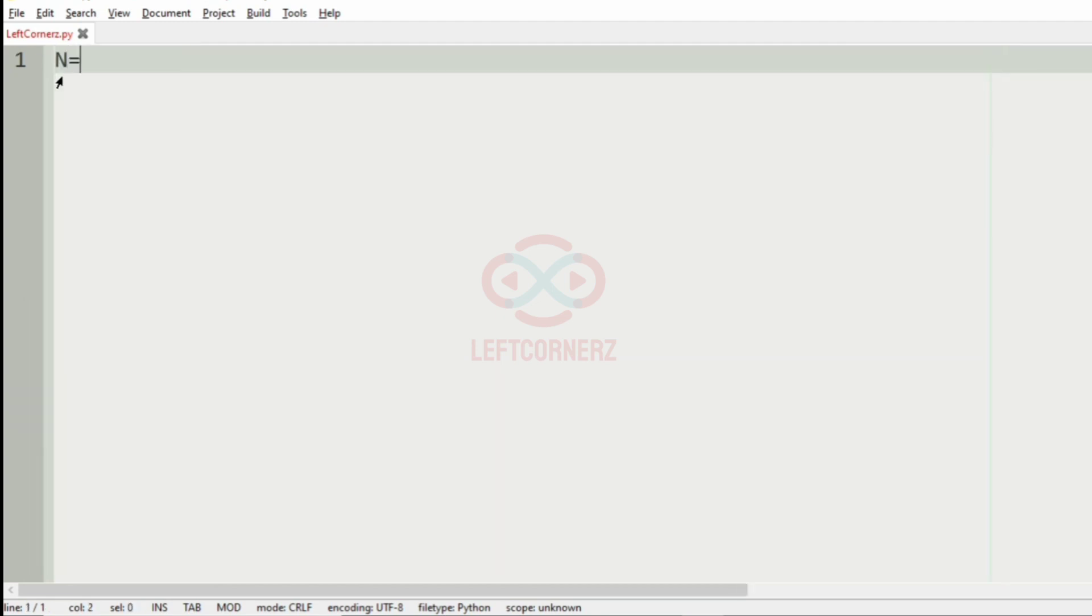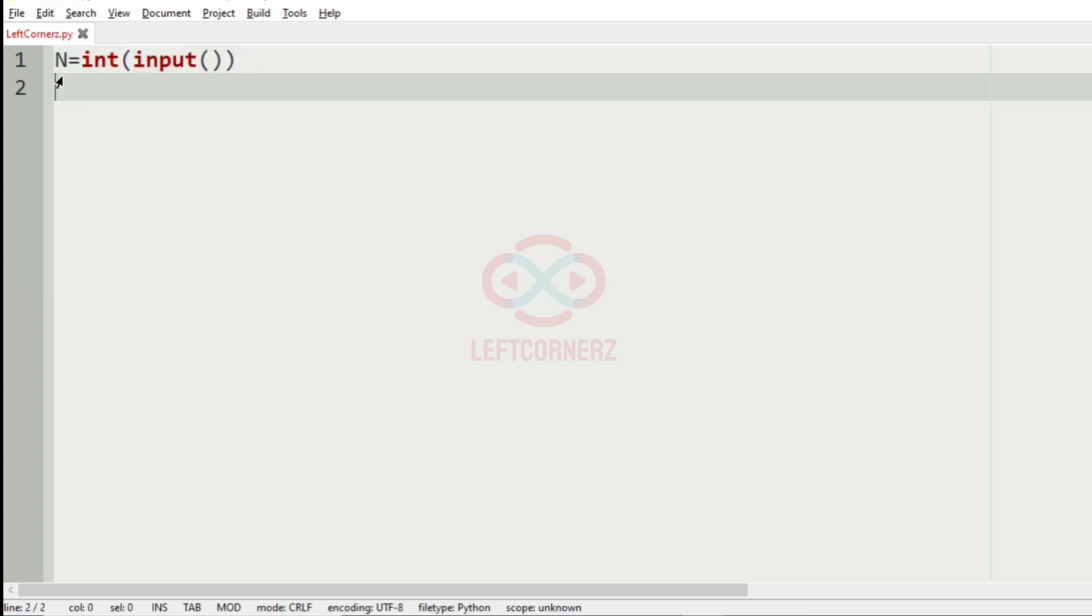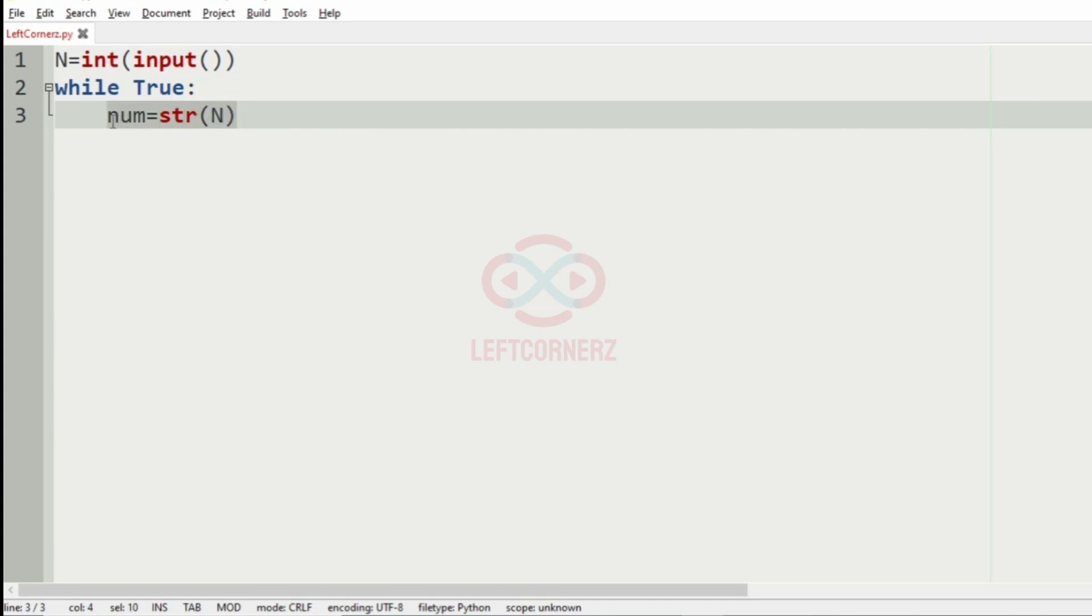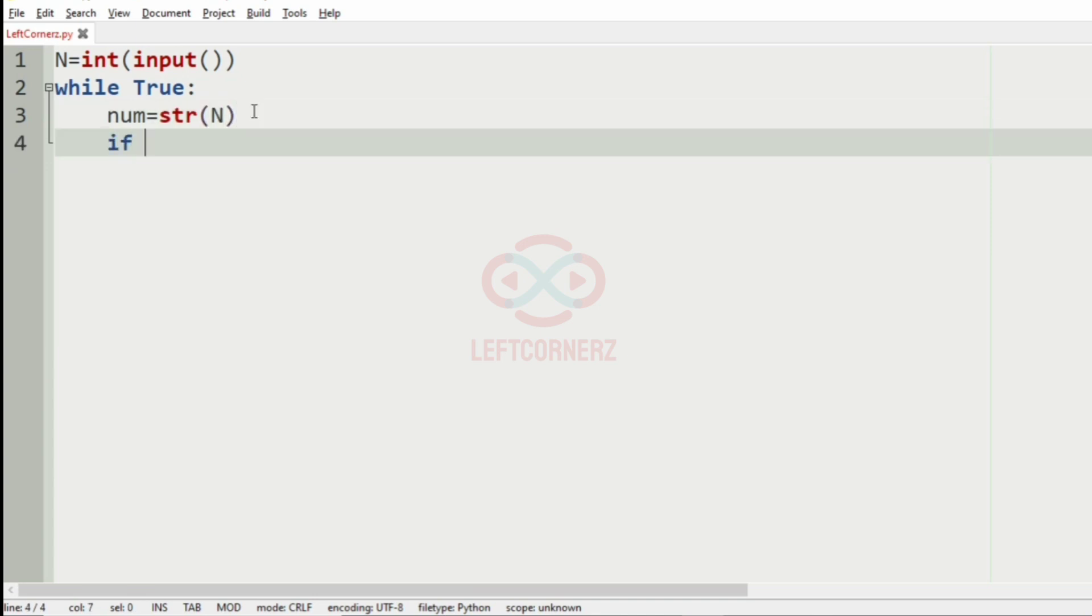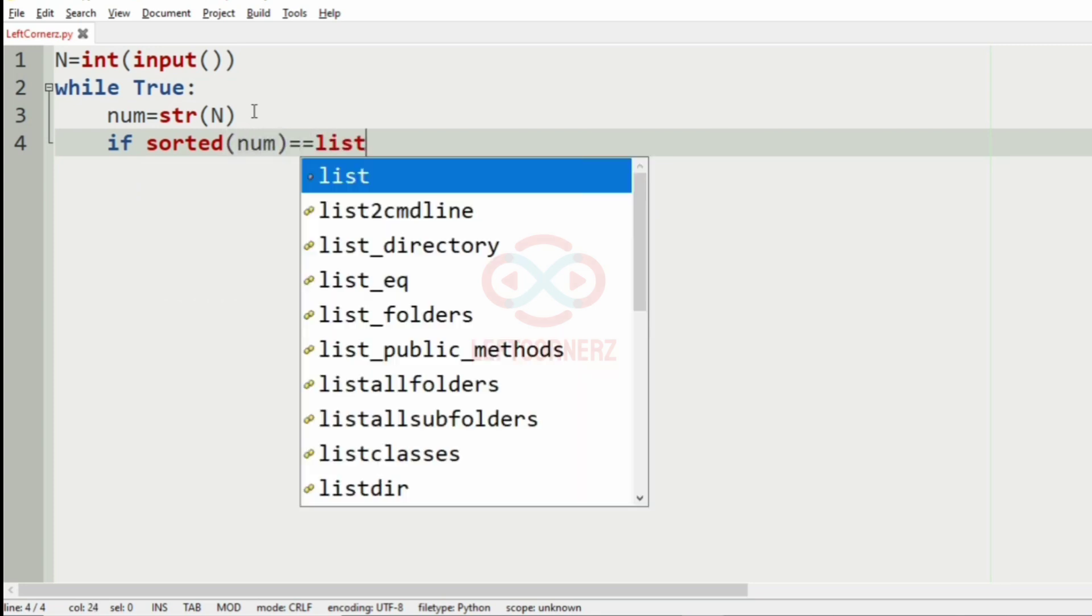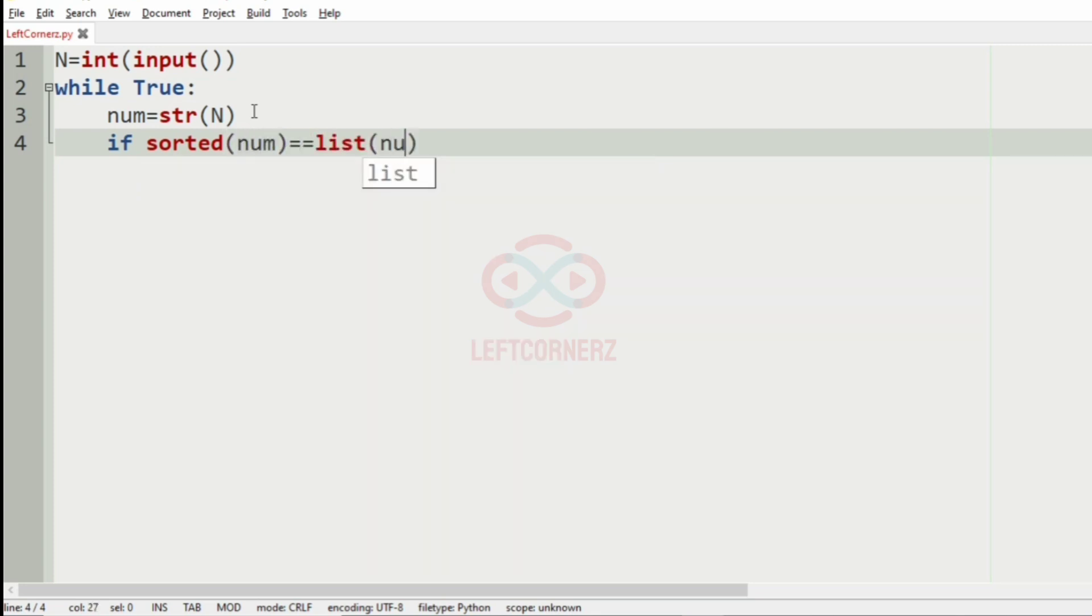First we have to get the integer N as the input. Then we'll use a while, so while True, we'll have num equal to string of N, that is we'll convert the integer into string value so that it will be easy to sort. Then if the sorted of num equal to equal to list of num, that is when it is sorted it becomes a list, so we'll have this.